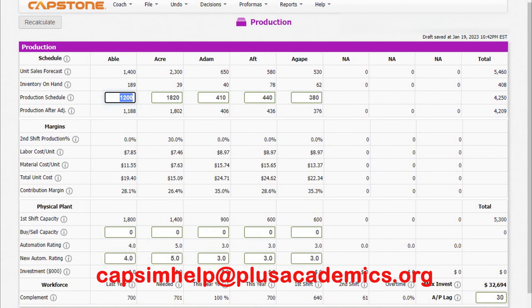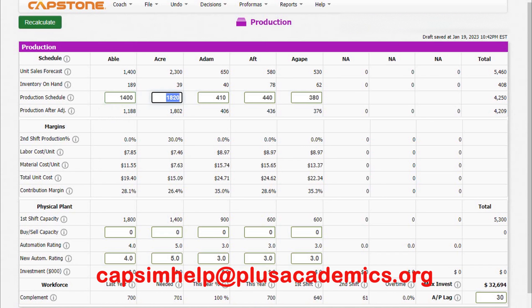In production, since we project to sell 1,400 units for traditional and have some inventory, we can just produce 1,400. For low-end, we project 2,300 but inventory is very small, so let's produce 2,450 to have some leeway in case the market is better than projected. For high-end, projected sales are 650 so let's produce 700. For performance, projected is 580 but we have inventory that covers us, so let's produce 500. For size, we have 62 units of inventory so producing 550 should be sufficient.